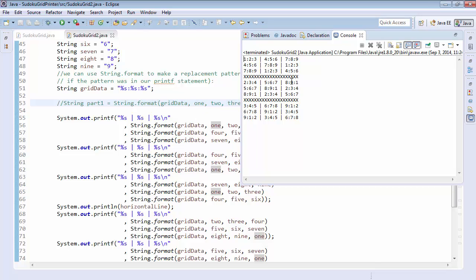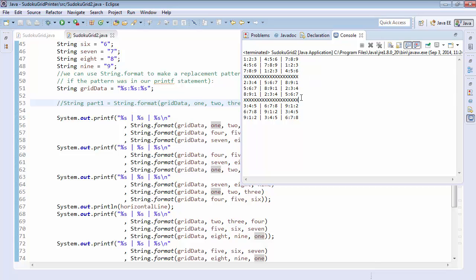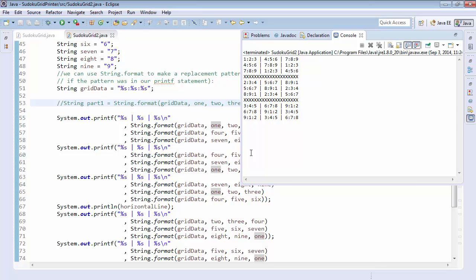And so when we run this, we can see again, our code is printing out just like we would expect. Our horizontal lines were changed to X's, which also helps us determine that we actually ran the right program rather than dashes. And we can see that everything printed out as expected.